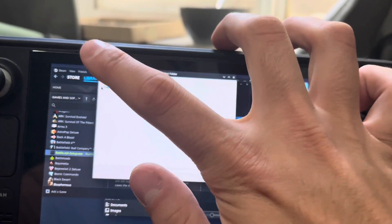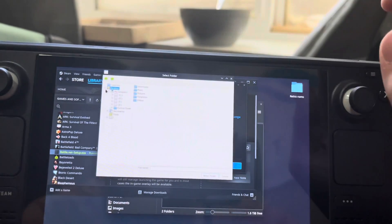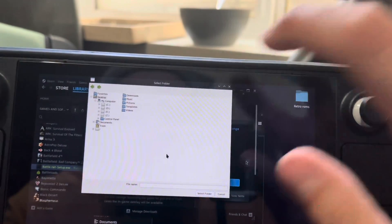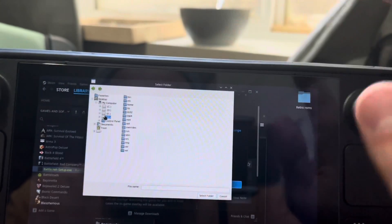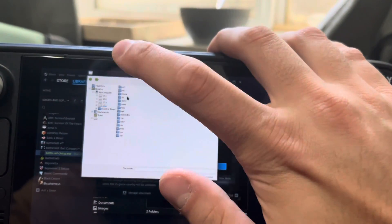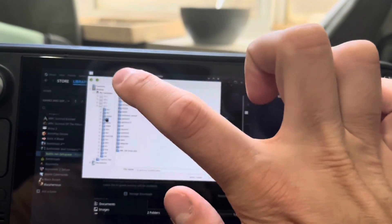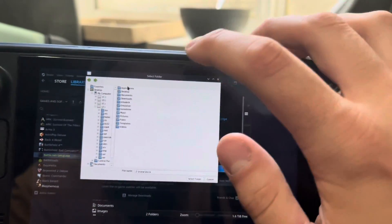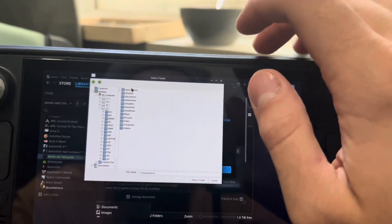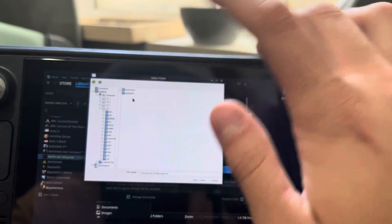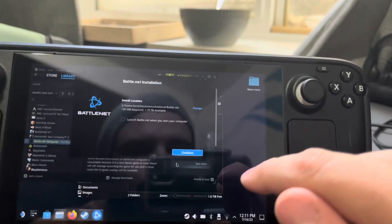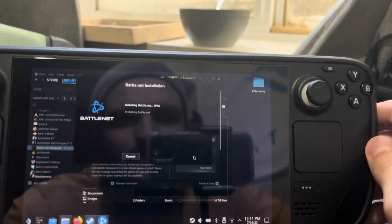It's a little hard using your finger, I'll say. Go to the Z drive and expand that out. You'll see where it says Home — go ahead and click that. Then Deck, and this is basically our familiar directory structure. Go to Documents and then our Battle.net folder which we created. Click Select Folder, then Continue, and it is going to install Battle.net.